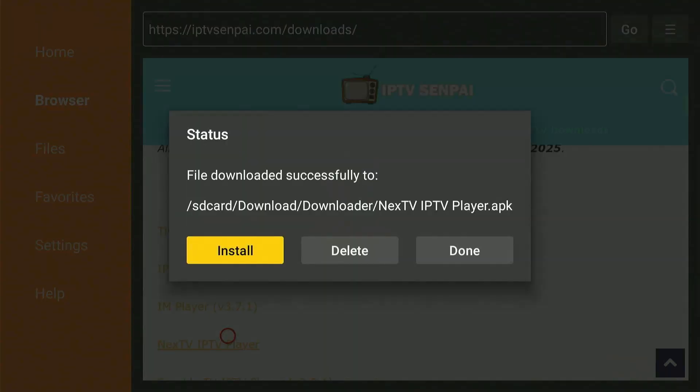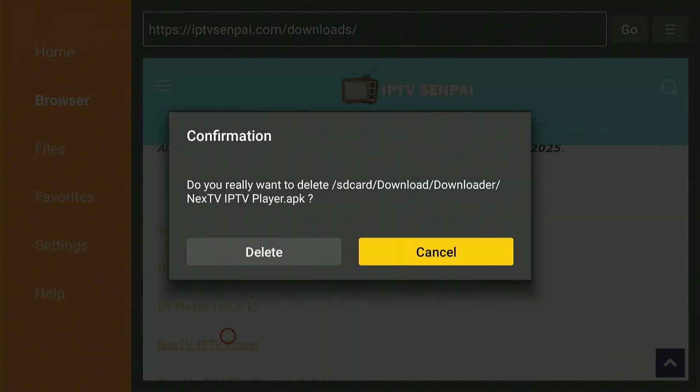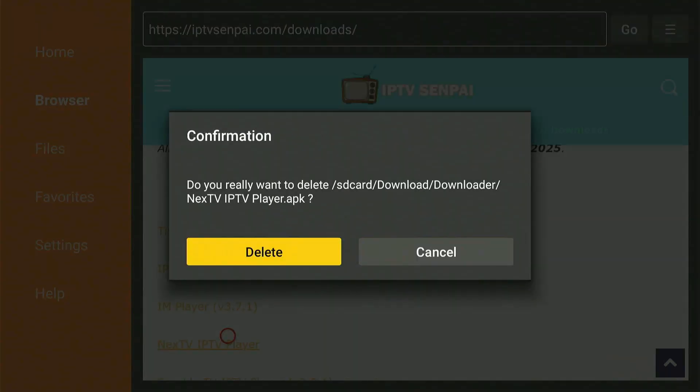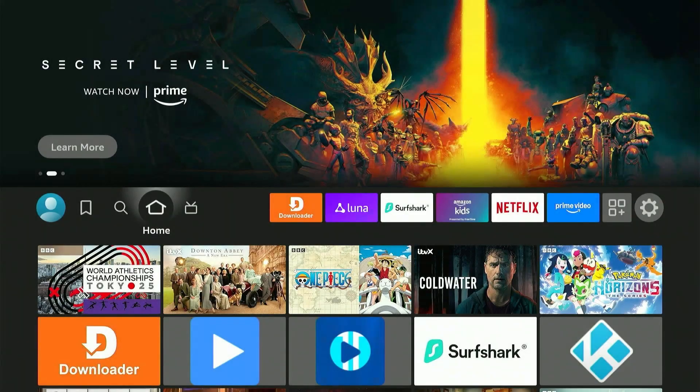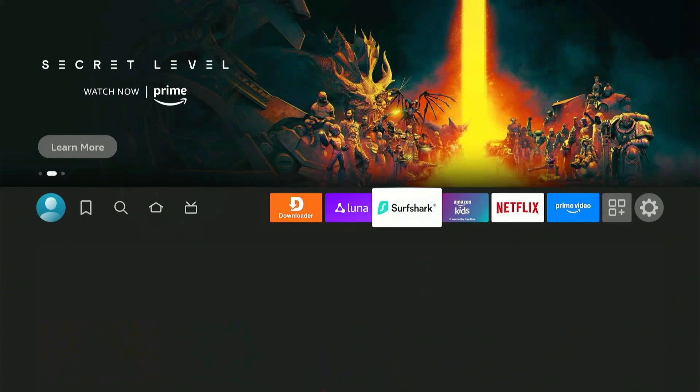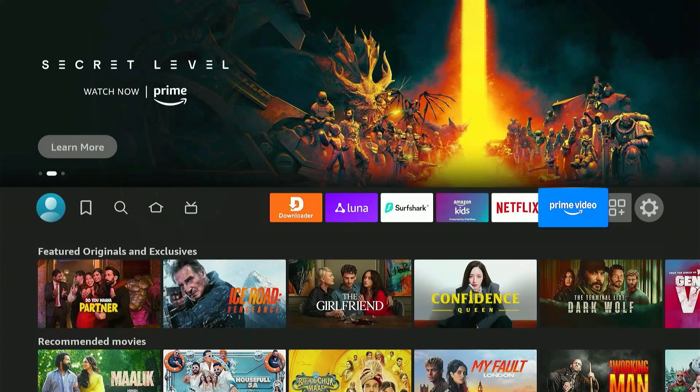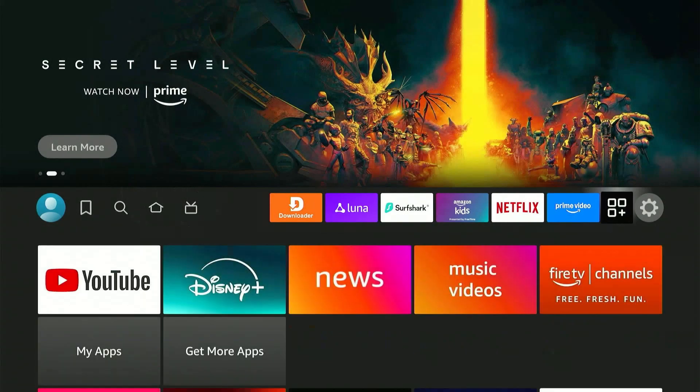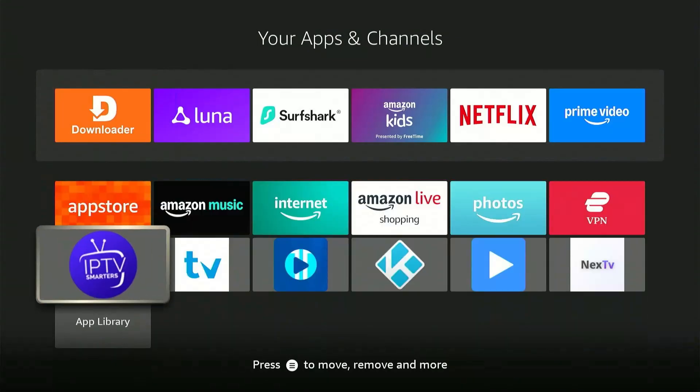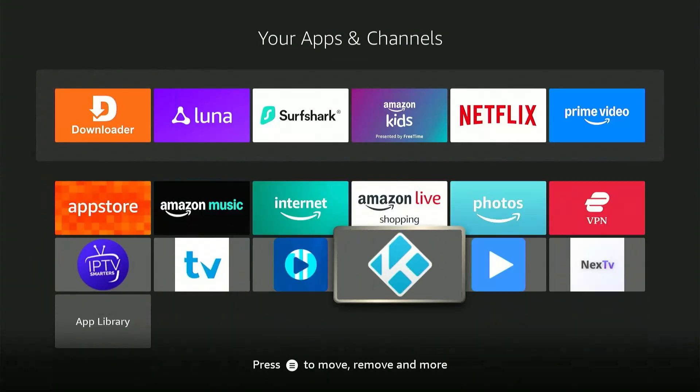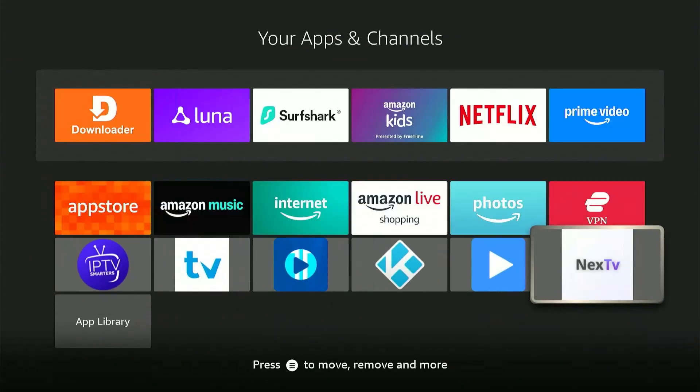Now, click Done and press Delete twice to remove the APK files and clear space on your device. Press the Home button and scroll over to your apps menu all the way to the right. Here you'll find Next TV Player from the list. There it is.